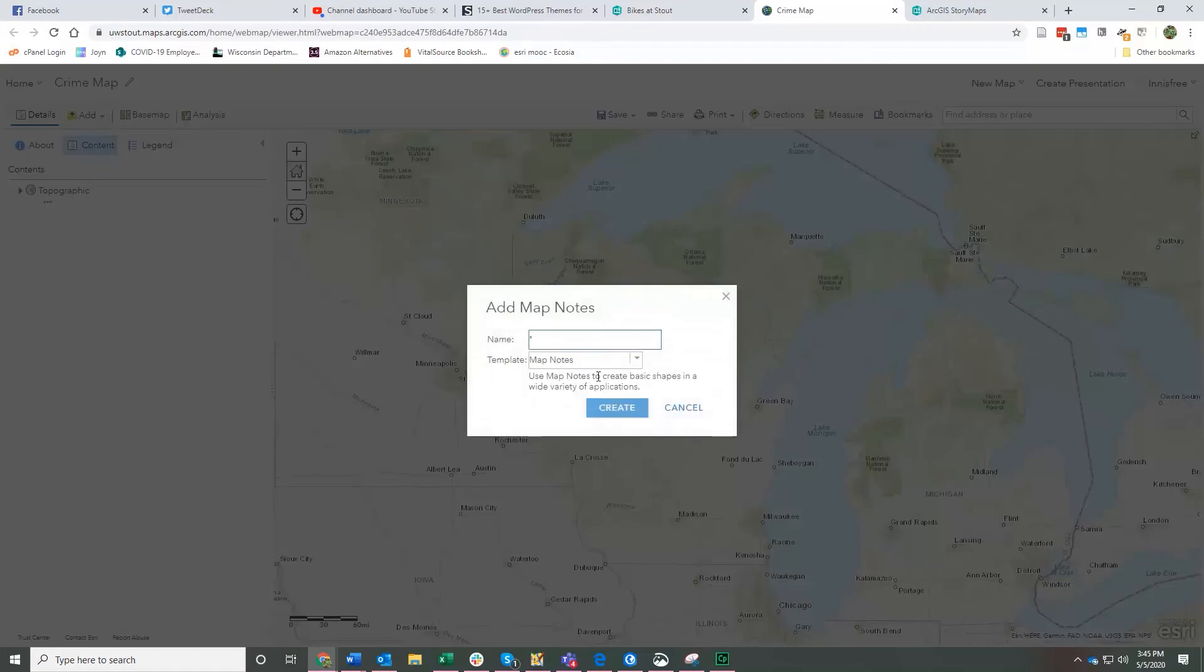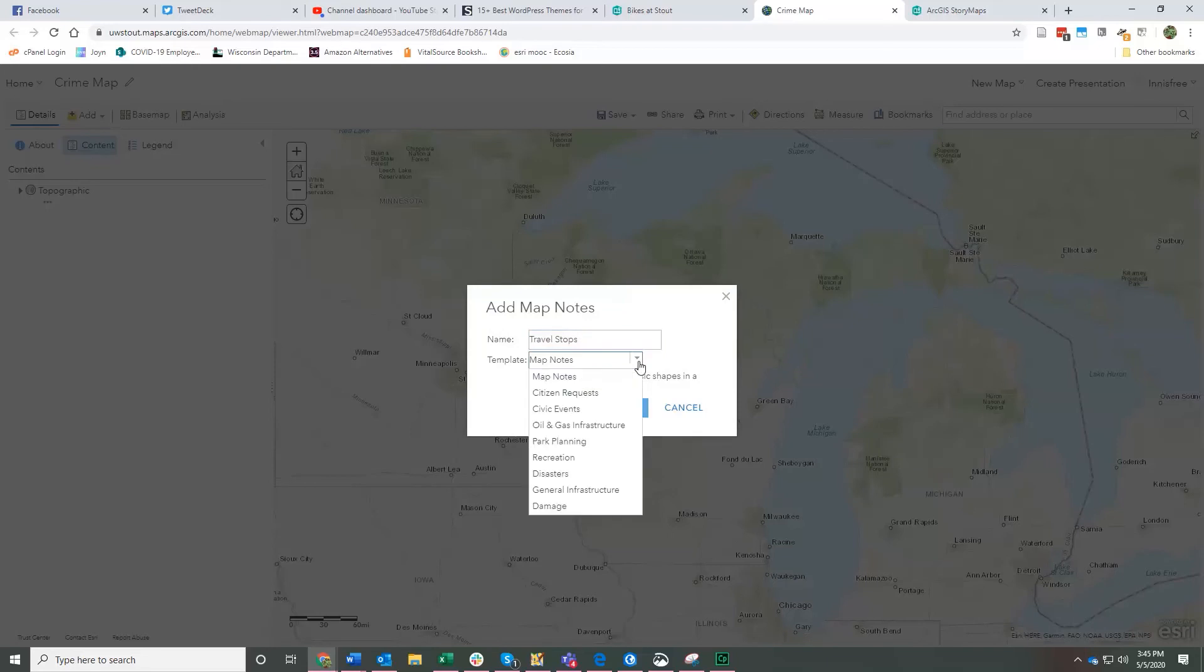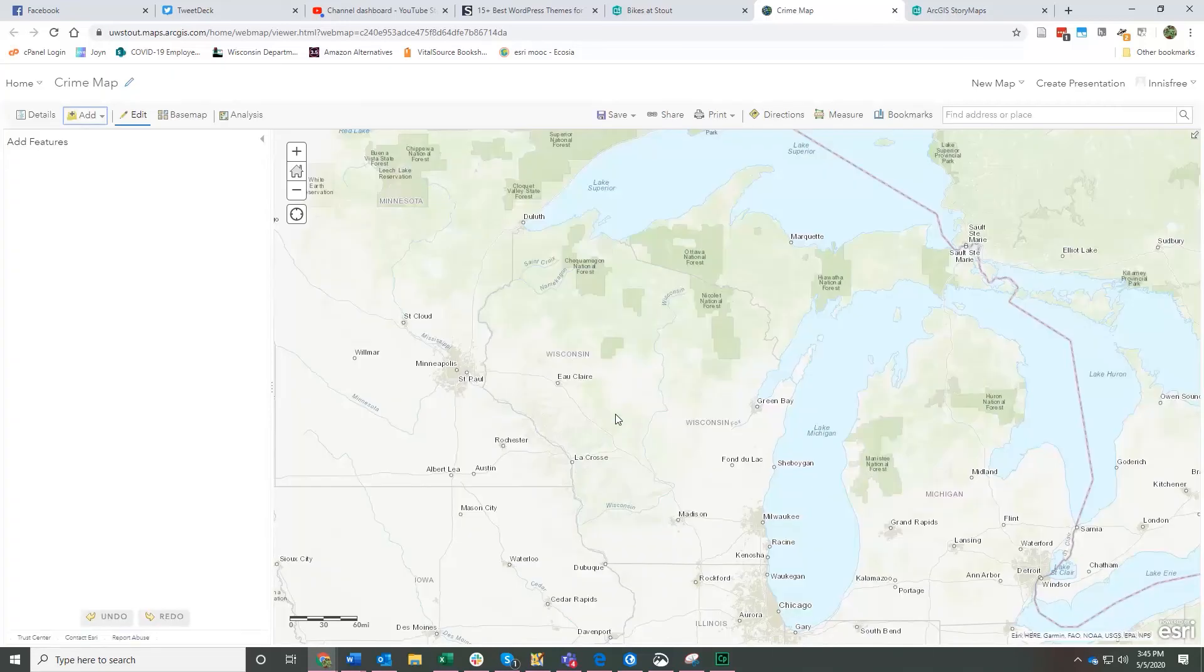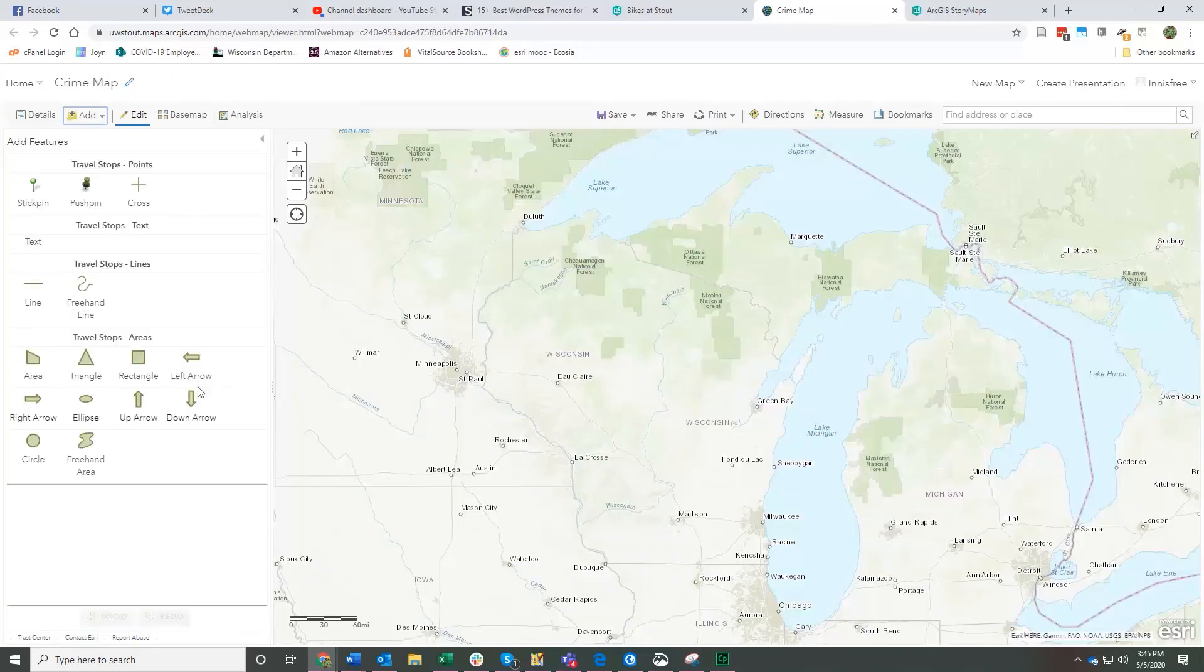Create a quick and dirty kind of locational map by clicking here under add and click map notes. Let's say I want, I'm making a map showing things that I, places I stopped when I was traveling.